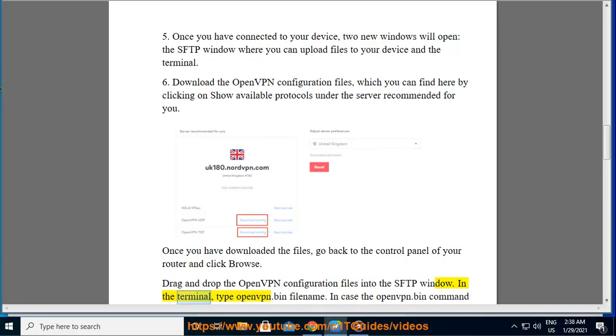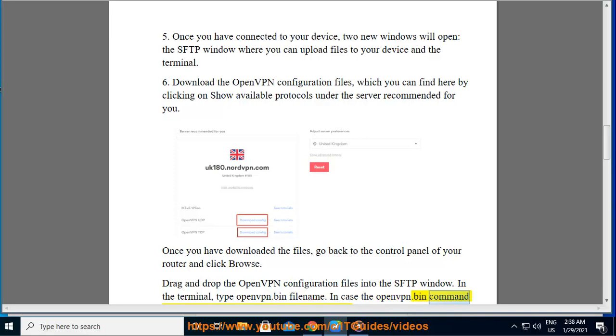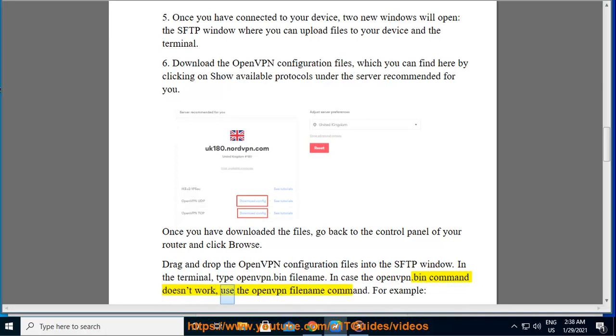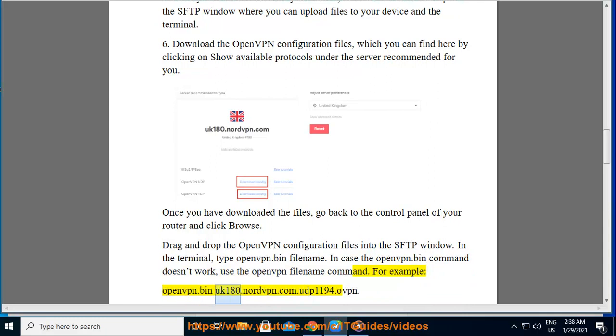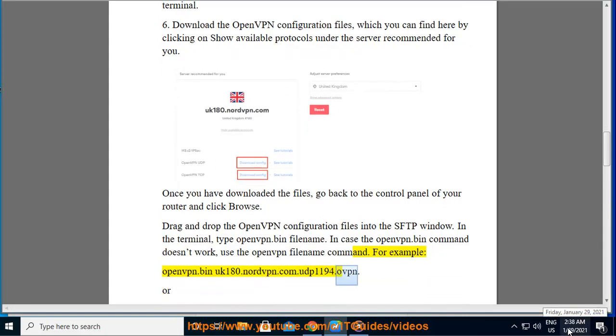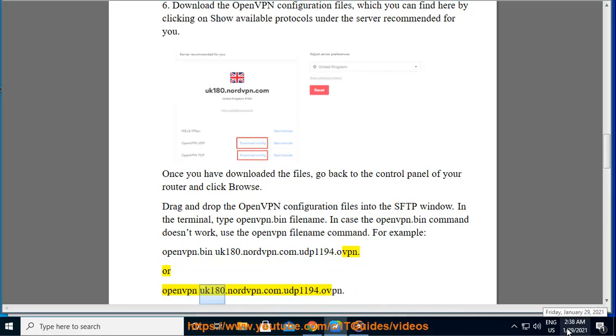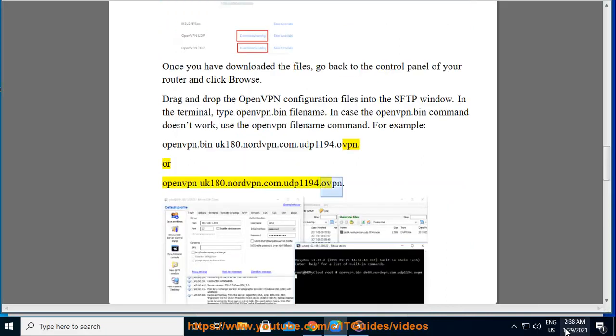In the terminal, type openvpn.bin filename. In case the openvpn.bin command doesn't work, use the openvpn filename command. For example, openvpn.bin uk180.nordvpn.com udp1194.ovpn or openvpn uk180.nordvpn.com udp1194.ovpn.